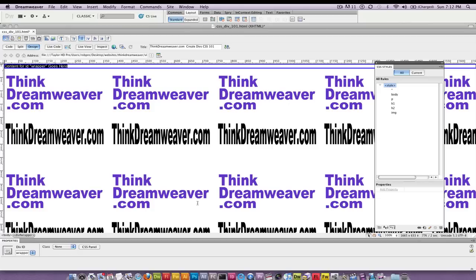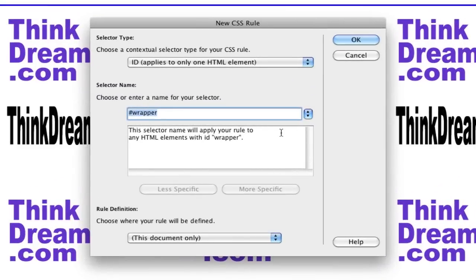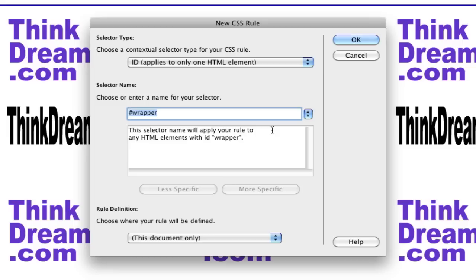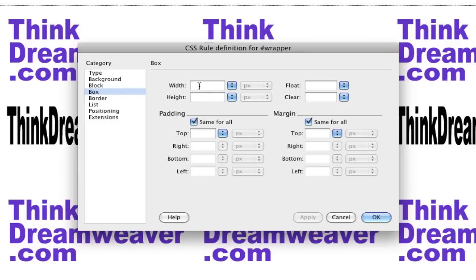So we're going to select the tag wrapper and come here to the right and make a rule. Now because it's a div tag, Dreamweaver puts the pound symbol before the name of the tag. We did not call it pound symbol wrapper, we simply called it wrapper. So wrapper ID. Now we're not going to change the font and the size and the style because that's what the body tag is used for. So we're going to go to Box.